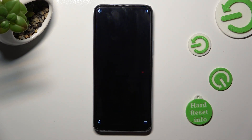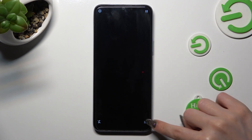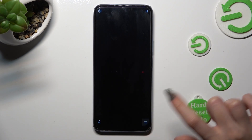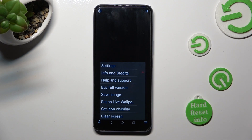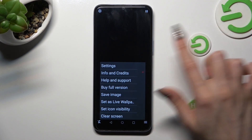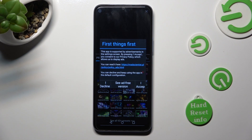You can mute the music right away by tapping on the bottom left corner. Then tap on those two lines at the bottom right one. Select Settings at the top, and choose I Accept in the first things first pop-up.